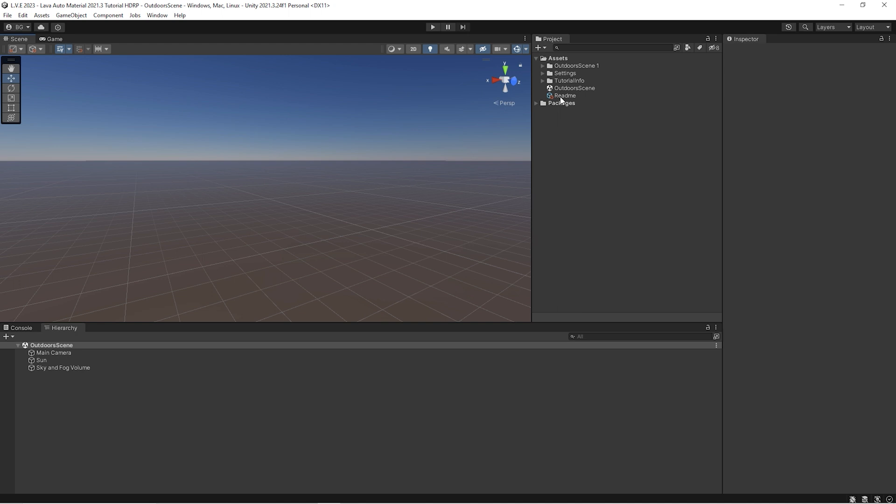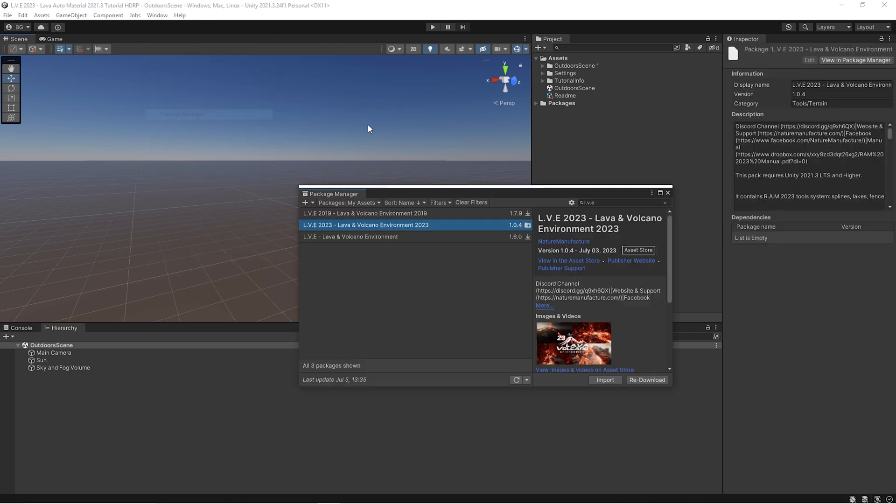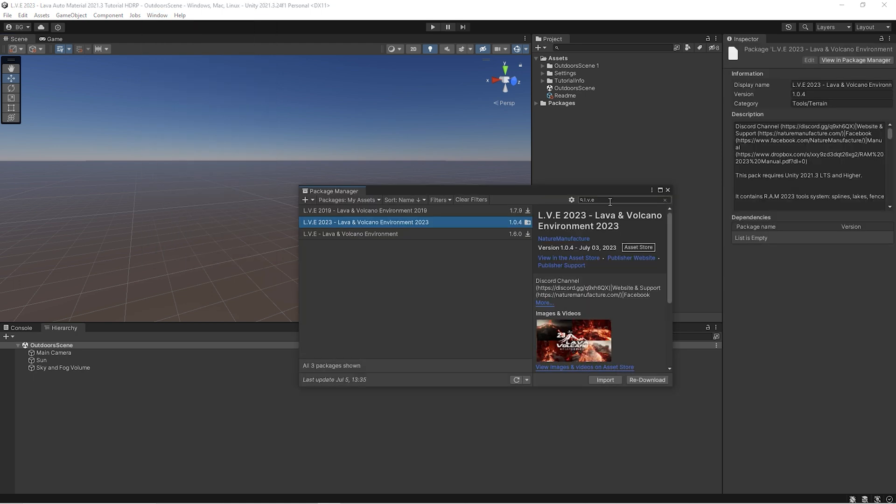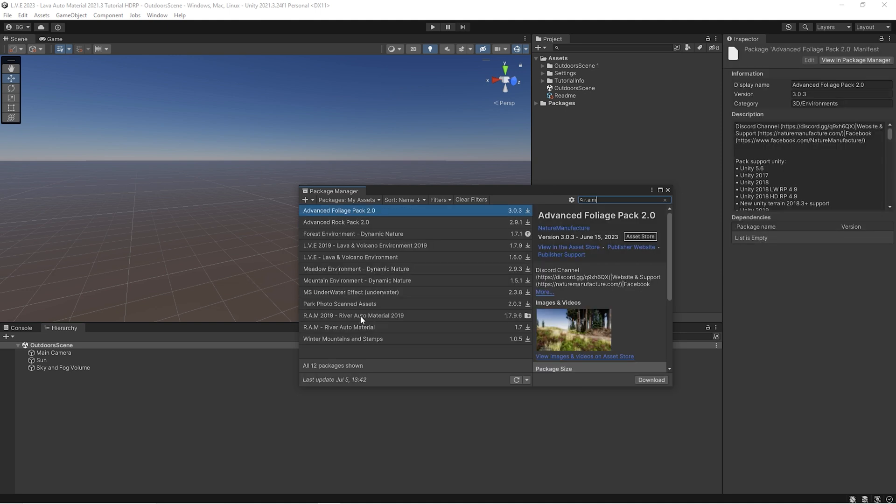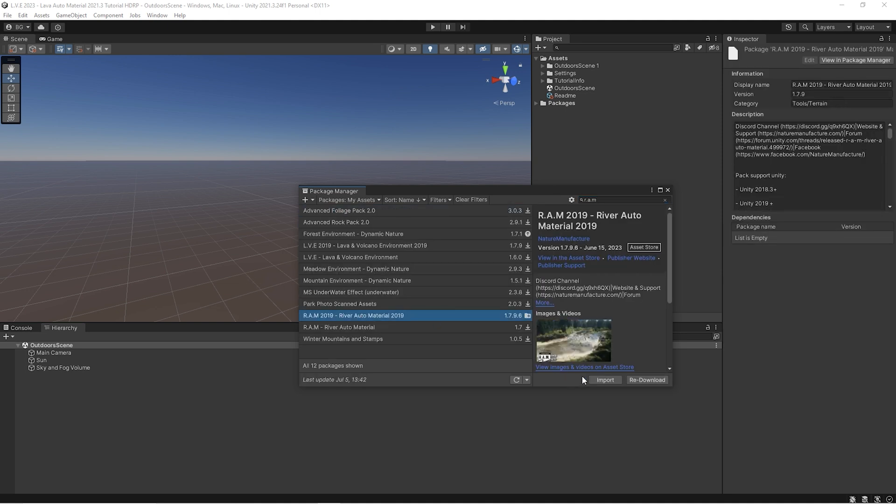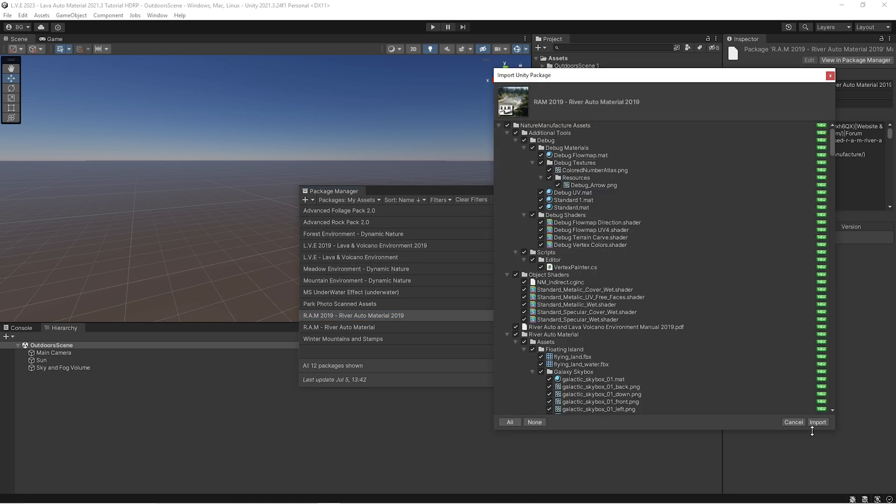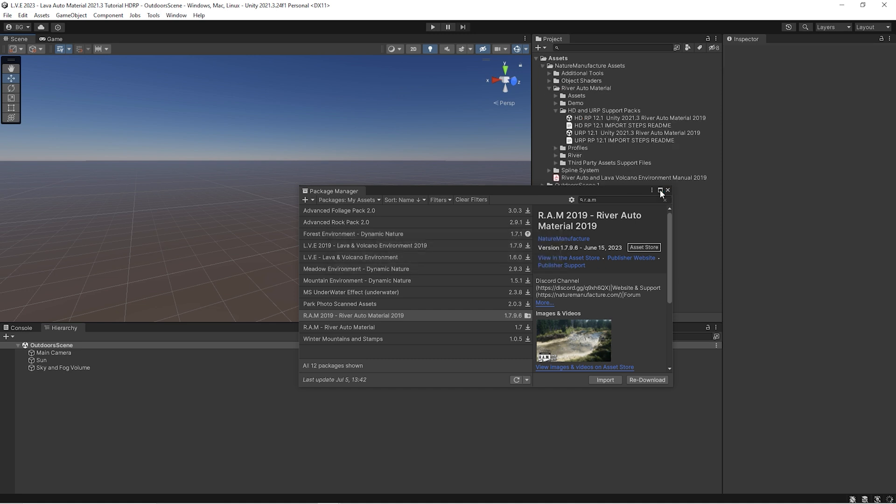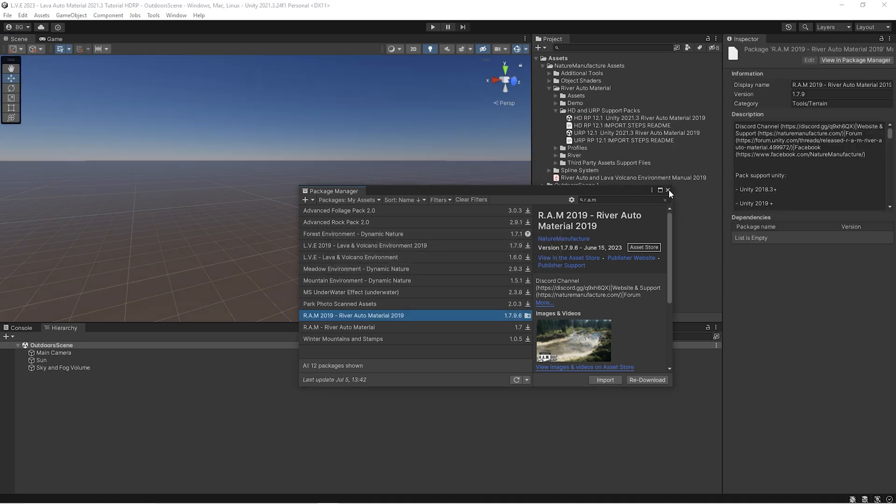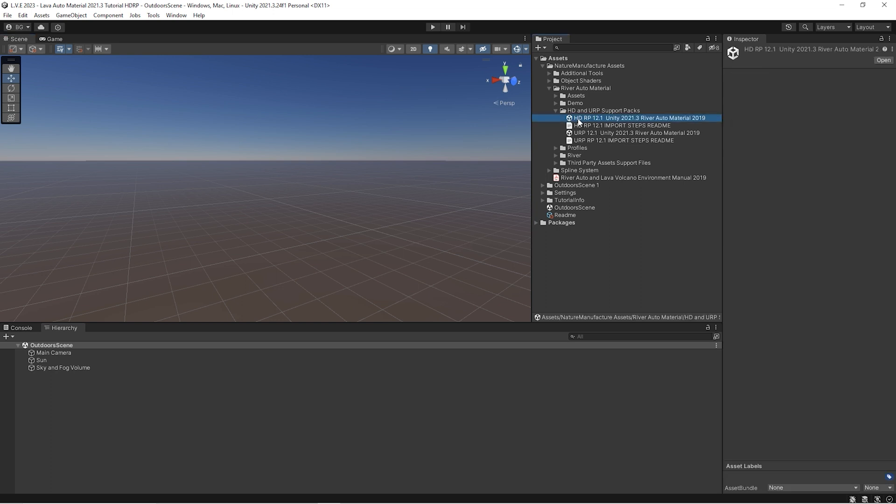We will use the HDRP project as it's more complex during the import process. So let's go to the package manager and find our river auto material, let's import it. If you already have this asset inside your project, you could skip this step because now we will set up a clean project with old RAM and new lava asset. So we import RAM 2019 and after that we will import HDRP support pack. If you don't use HDRP or URP, you just keep importing support packs. So let's import them.